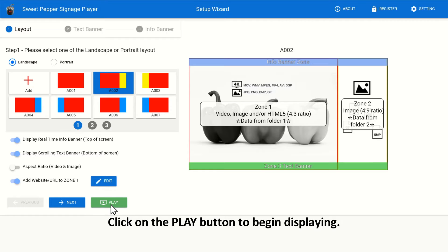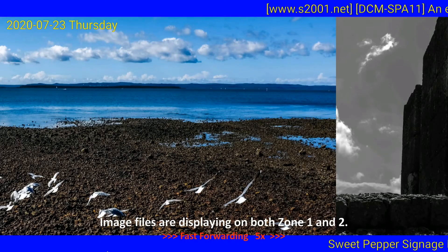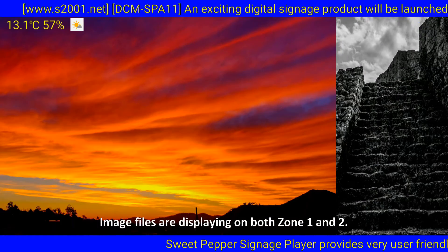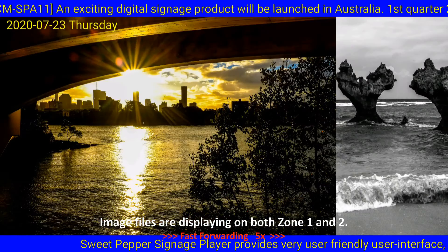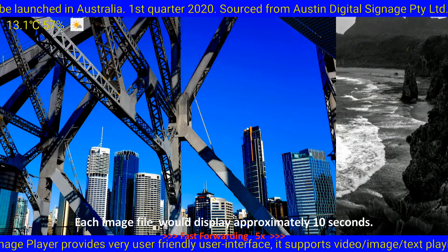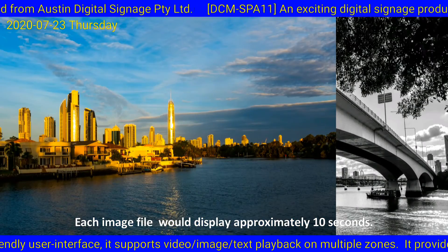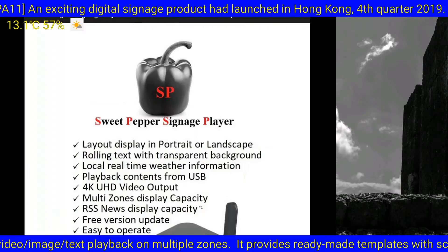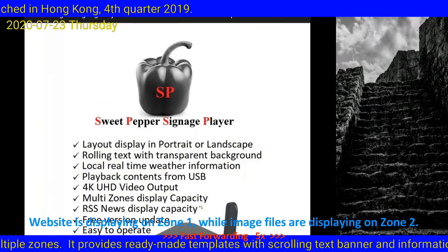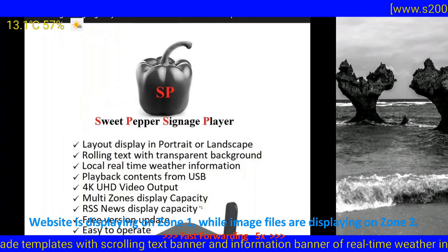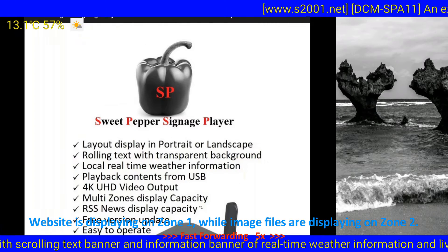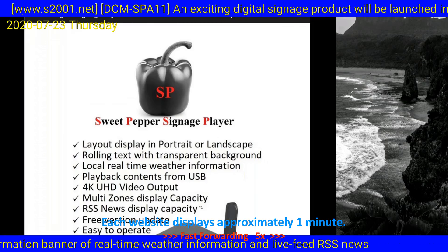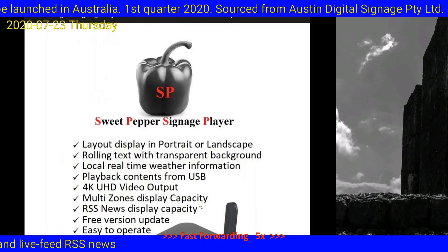Click on the Play button to begin displaying. Image files are displaying on both Zone 1 and 2. Each image file would display approximately 10 seconds. Website is displaying on Zone 1, while image files are displaying on Zone 2. Each website displays approximately 1 minute.